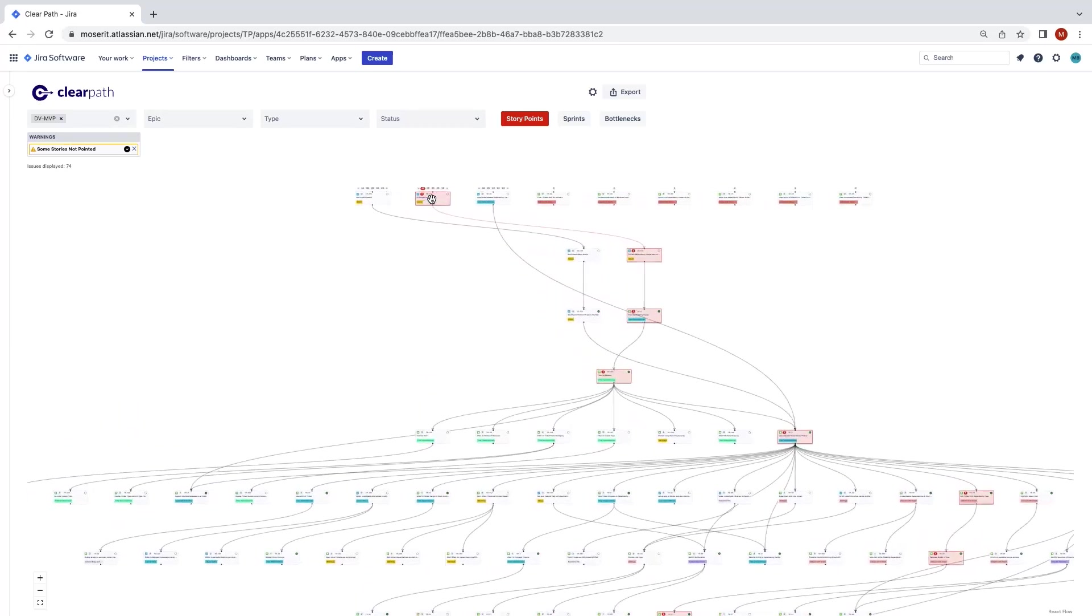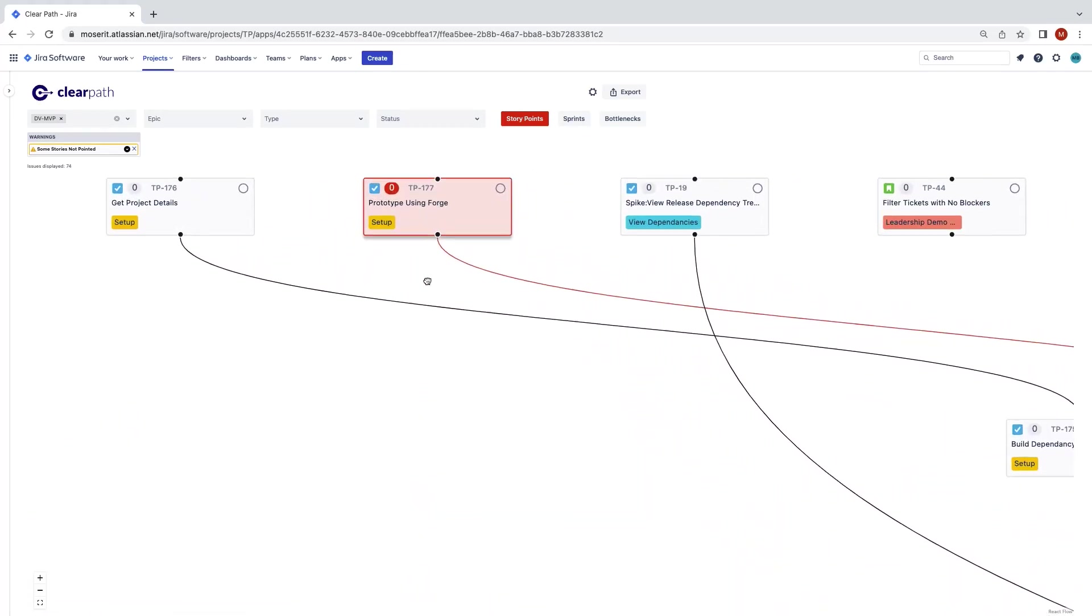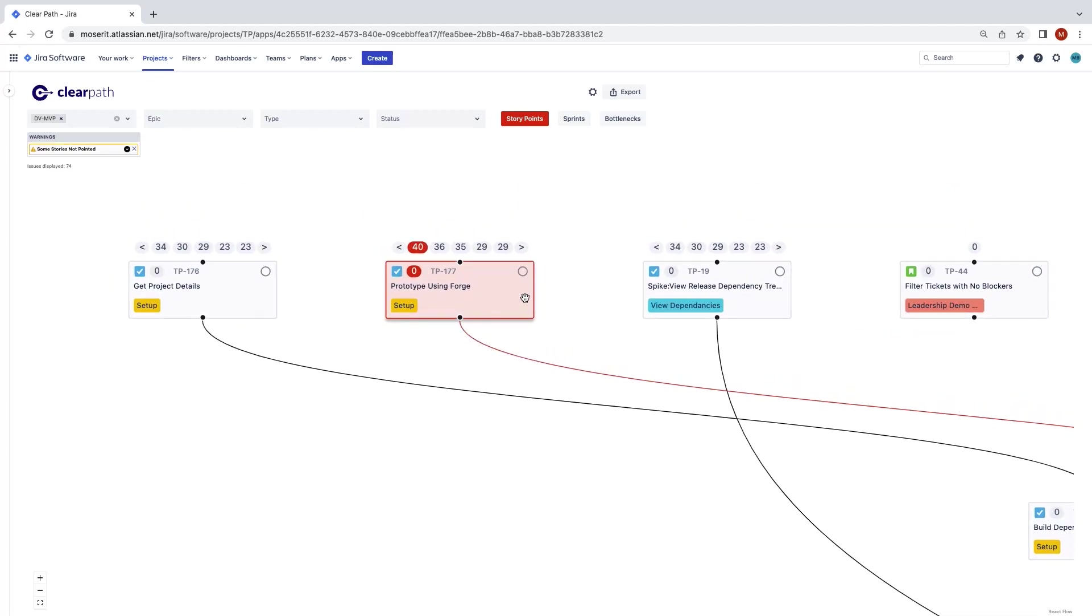The path of tickets that requires the most story points is highlighted as the critical path and the numbers displayed above the route card.